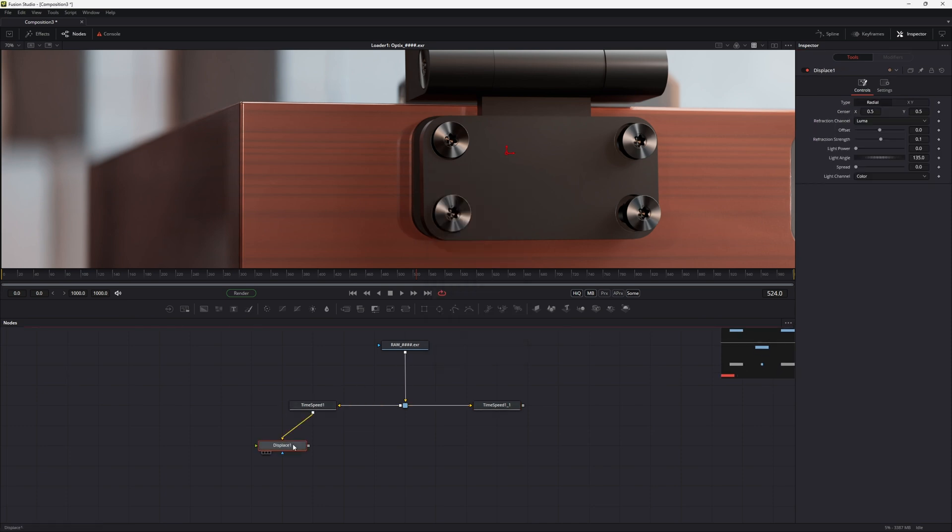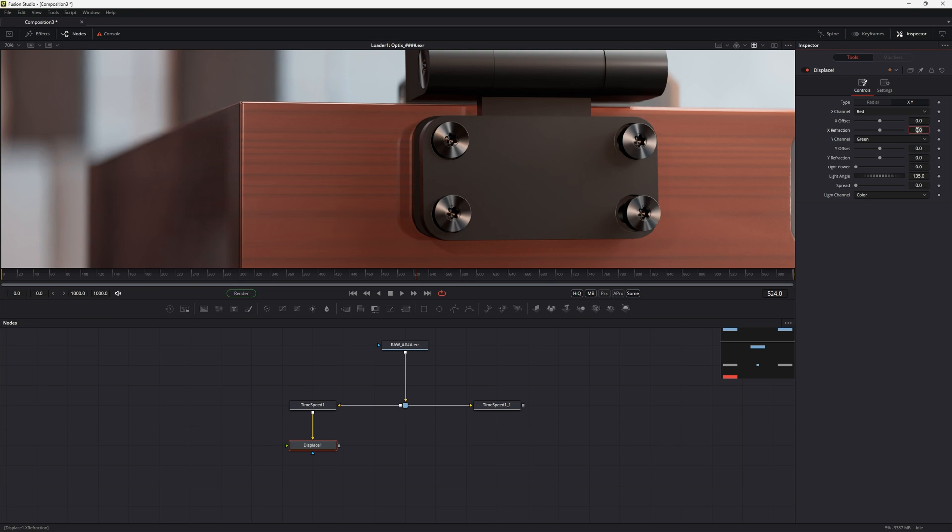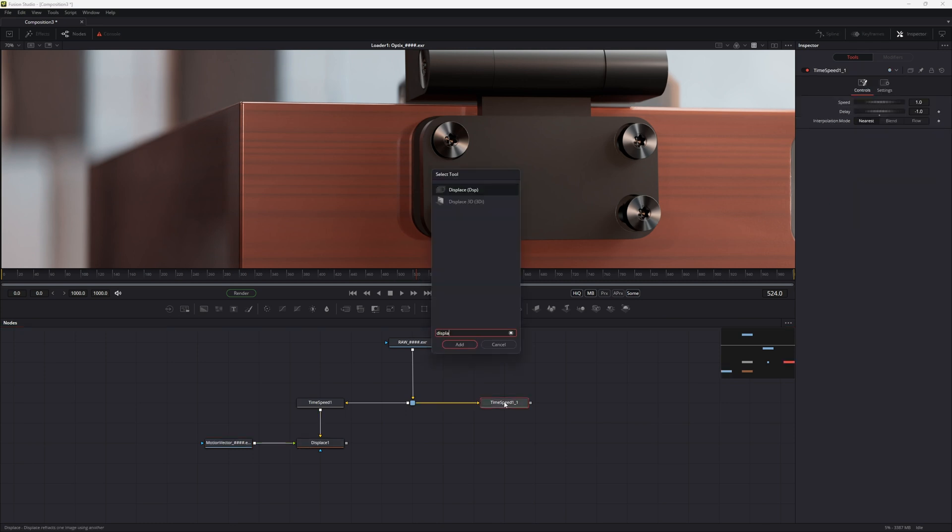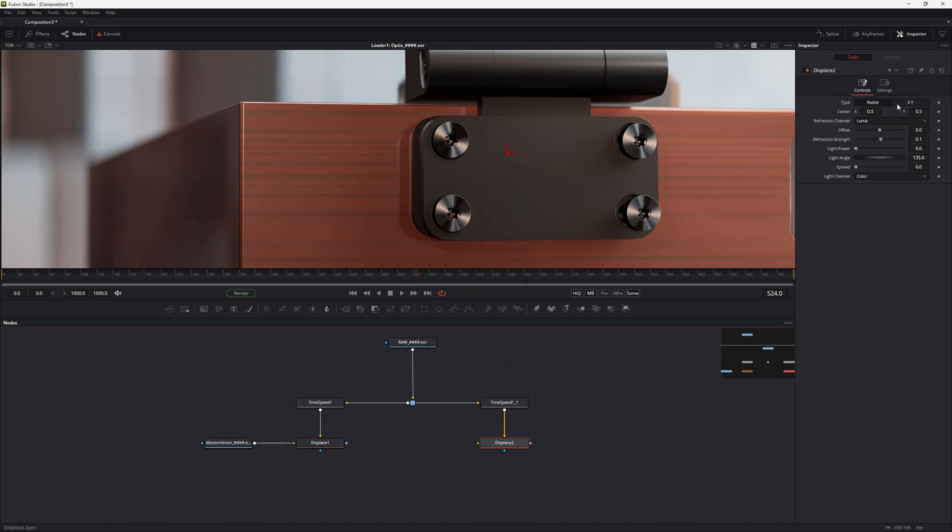Next we'll add the displace node, set the type to XY, and set the X refraction to 1 over the width of the rendered image. So in this case 1 over 3840. Then we add the motion vector paths into the displace node.